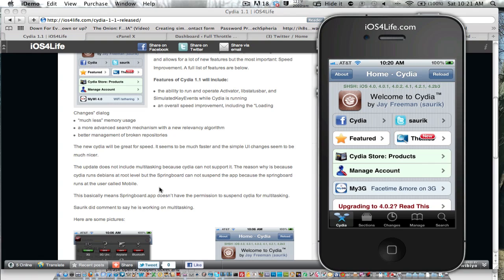It makes sense to me, but maybe not other people. But basically, Springboard.app doesn't have the permission to suspend Cydia for multitasking.